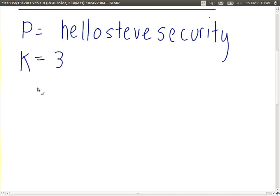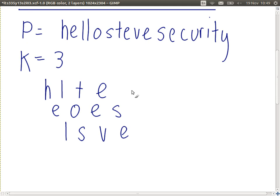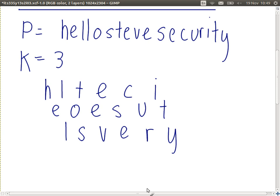Let's take a key of 3 for simplicity. Here our key is a number — it indicates the number of rows we're going to write our plaintext in. To get the ciphertext, we write the first letter on the first row, the second on the second, third on the third, then back to the first. So we spell it out: H-E-L across three rows, then continue: L-O-S-T-E-V-E-S-E-C-U-R-I-T-Y. To get the ciphertext, we read one row at a time.